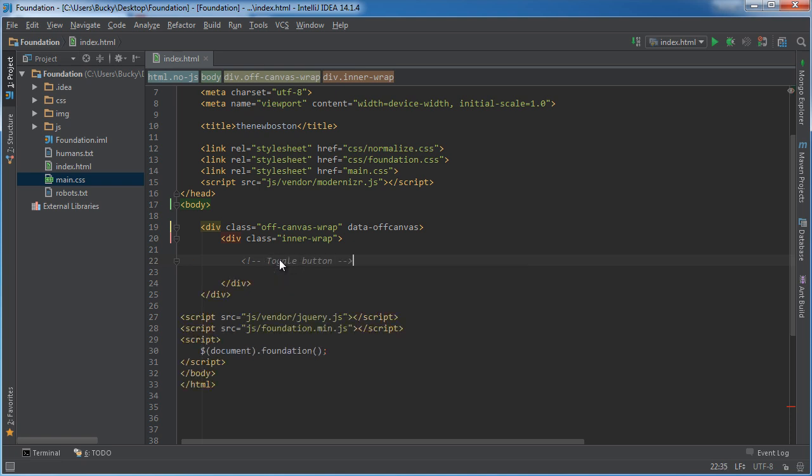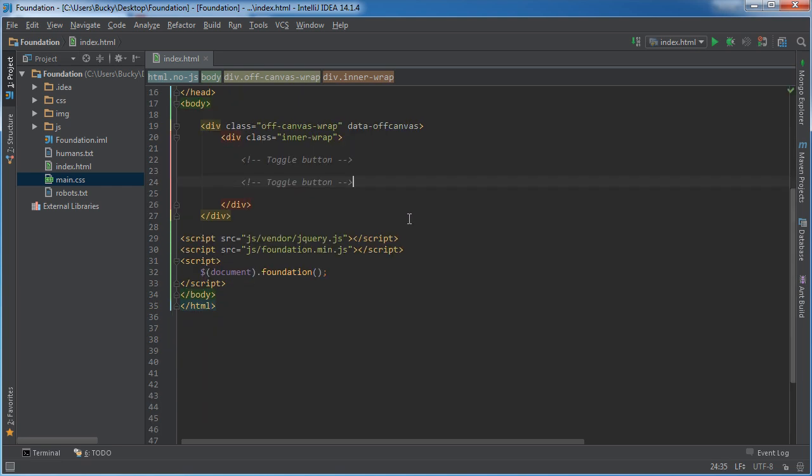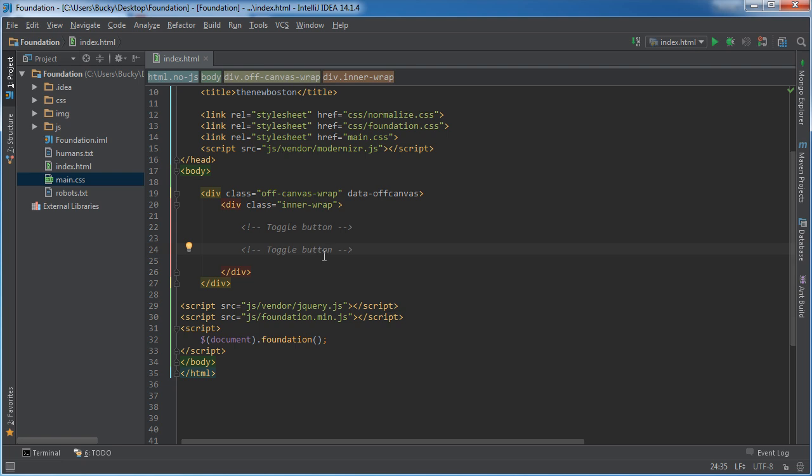So this is the thing that you click and it toggles the menu to be displayed or not displayed. Now let me add all my comments right here so we can see the different pieces we have to make before I actually start making everything.